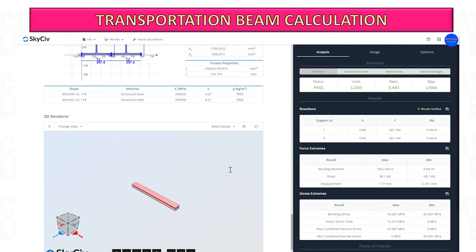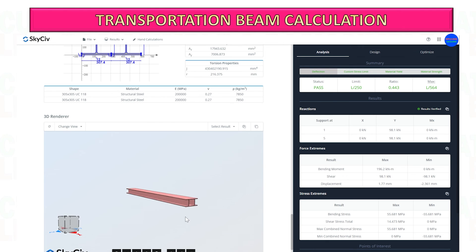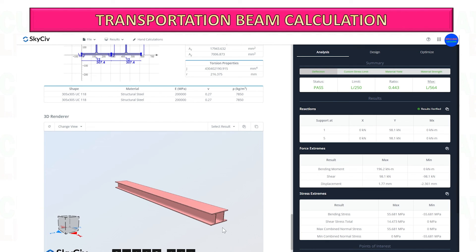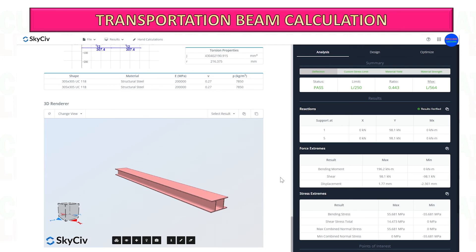If the selected beam fails, you can increase the beam size, the steel grade, or the quantity. This is for example purposes only. In the next video, I will show you how to do the manual calculation.